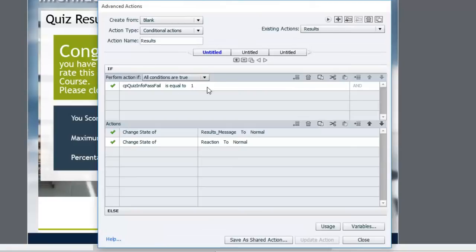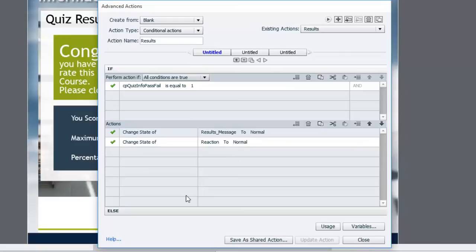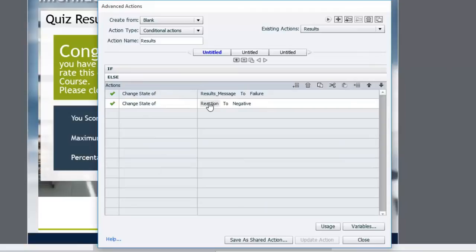we're going to change the state of the results message to normal and change the state of the reaction. That's the picture of the gentleman back to normal. If anything else, in other words, if you fail, it's going to change the results message to failure and the reaction to negative.